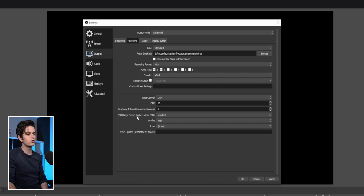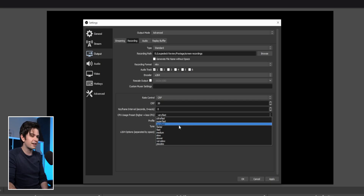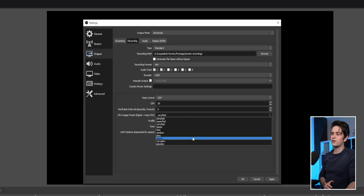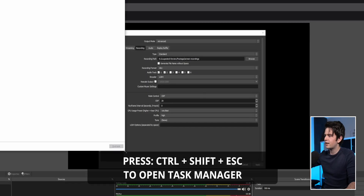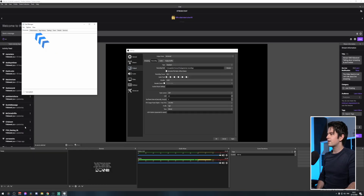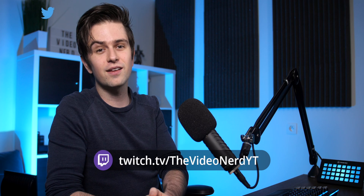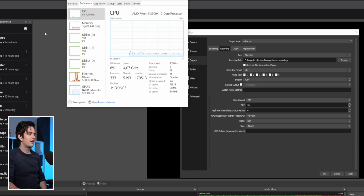The last X264 setting is the CPU usage preset — you'll need to test this. By default, set it to very fast or faster, which works for most PCs. To test, press Ctrl+Shift+Escape, click more details, go to performance, and check your CPU usage while recording. If CPU is at 80–90%, your PC can't handle more. If it's around 20–30%, you can try a higher quality preset like fast.